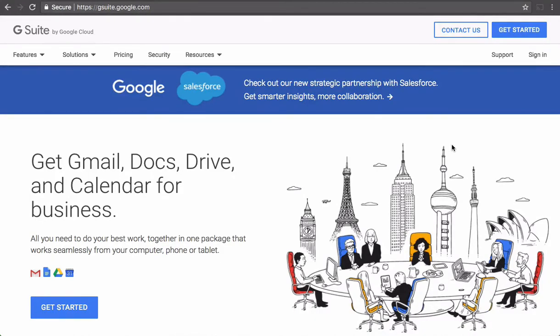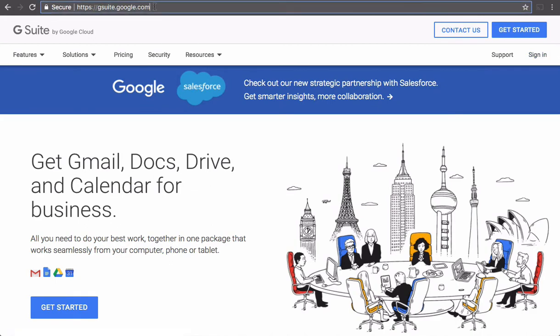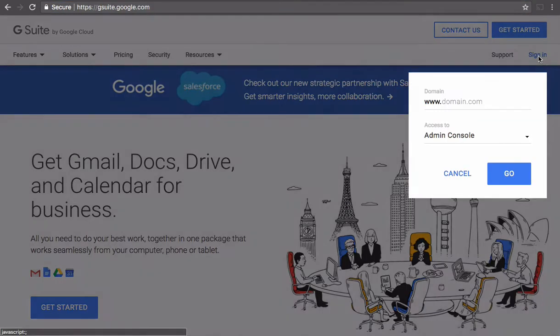This tutorial shows you how to set up a group email in Google Suite. So you want to sign in to gsuite.google.com.